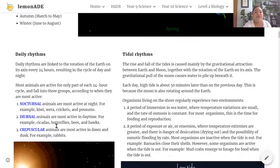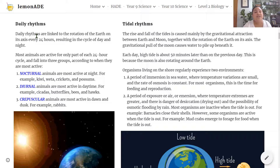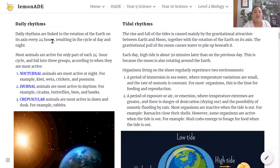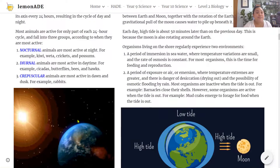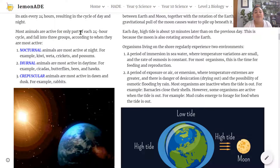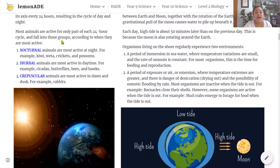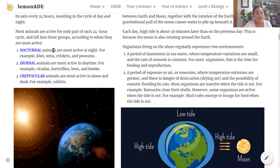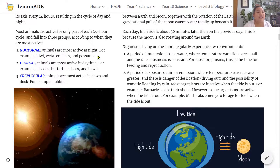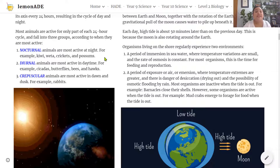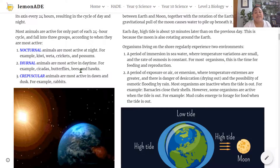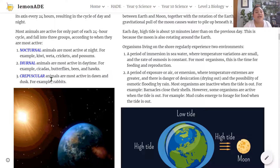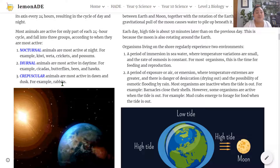Daily rhythms are linked to the rotation of the Earth on its 23.5 degree axis every 24 hours, resulting in a cycle of day and night. Most animals are active for only part of each 24-hour cycle and fall into one of three groups. Nocturnal animals are most active at night — for example, kiwi, weta, crickets and possums. Diurnal animals are most active during the daytime — for example, cicadas, butterflies, bees and hawks. Crepuscular animals are most active at dusk and dawn — for example, rabbits.